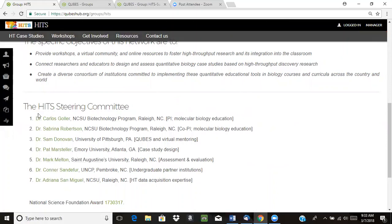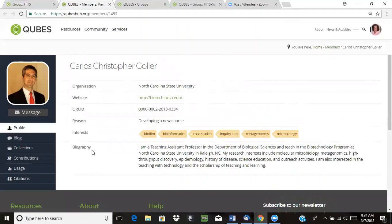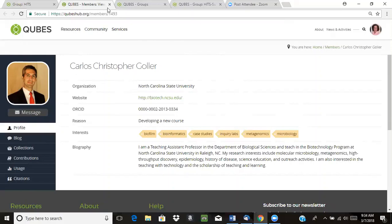What's really nice is that for the people listed, they have a link to their Qubes profile, which is a great way to help people connect to you and to other members of your project. Here's where you can put some information about who you are and how to contact you — that's a great way to connect people.